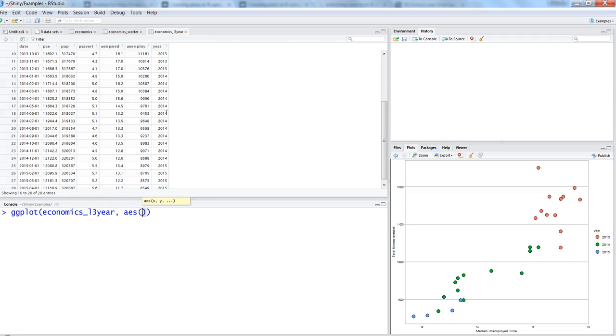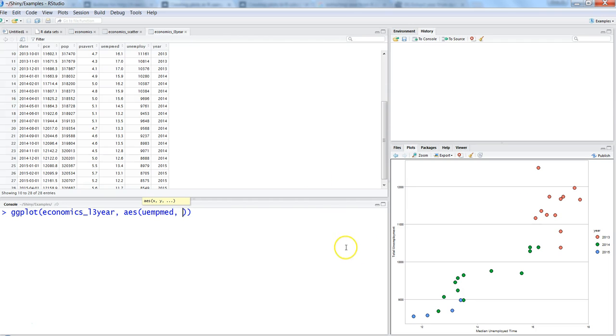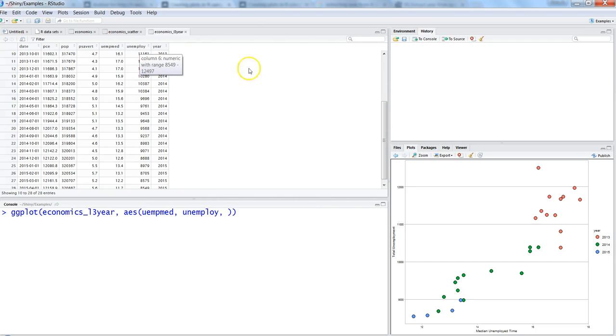After that, we need to write aesthetics. On the x-axis we want median unemployment time, which is uempmed, and on the y-axis is total employment, which is unemploy.